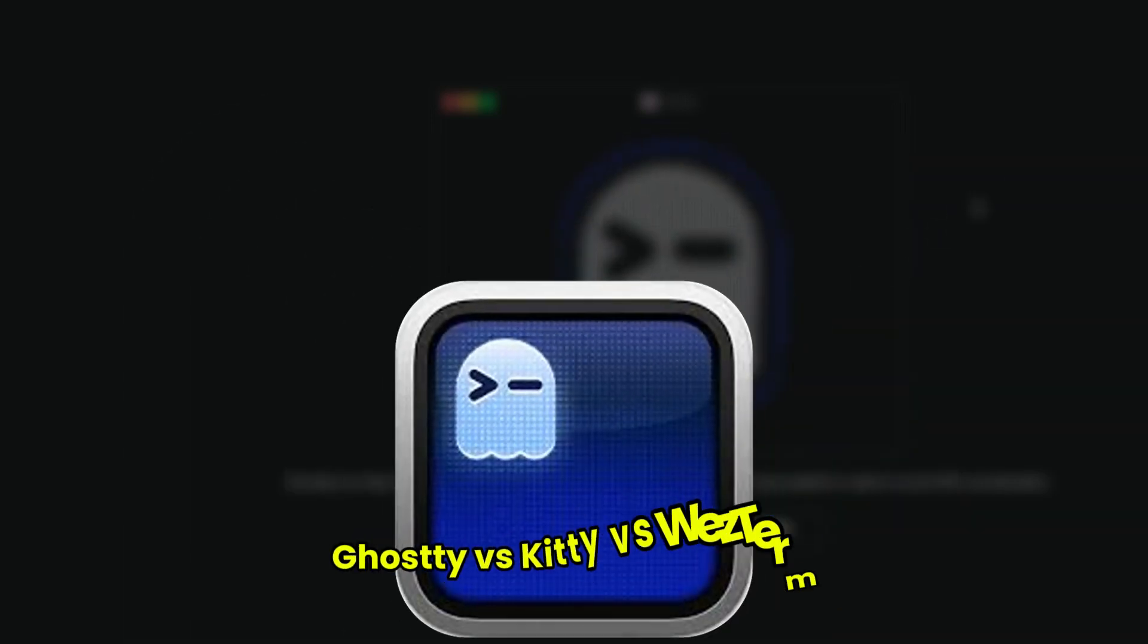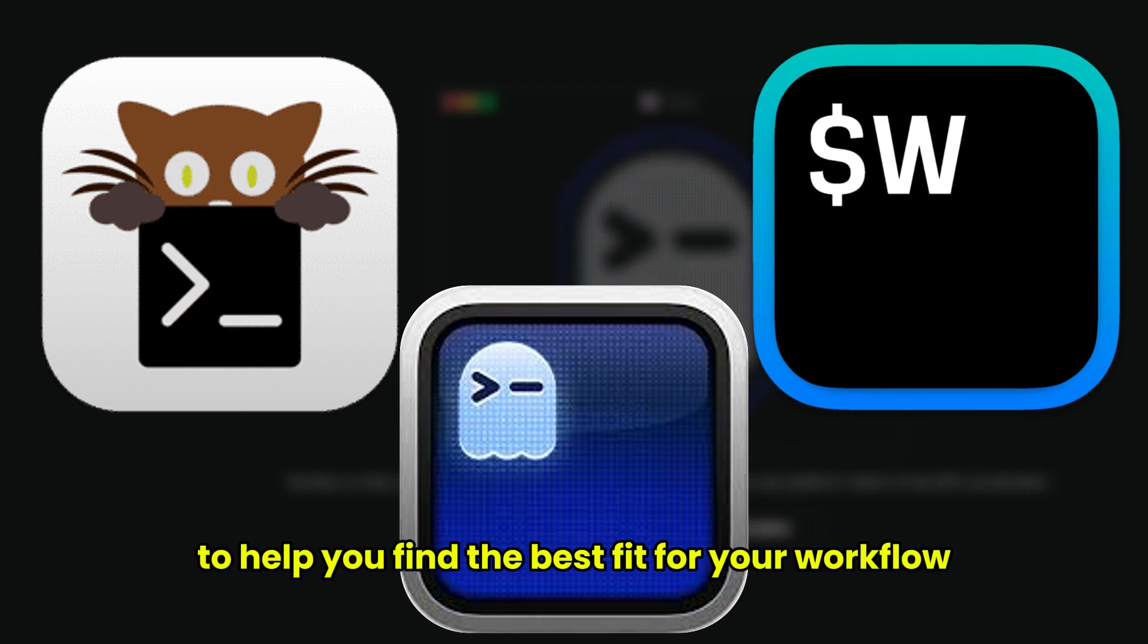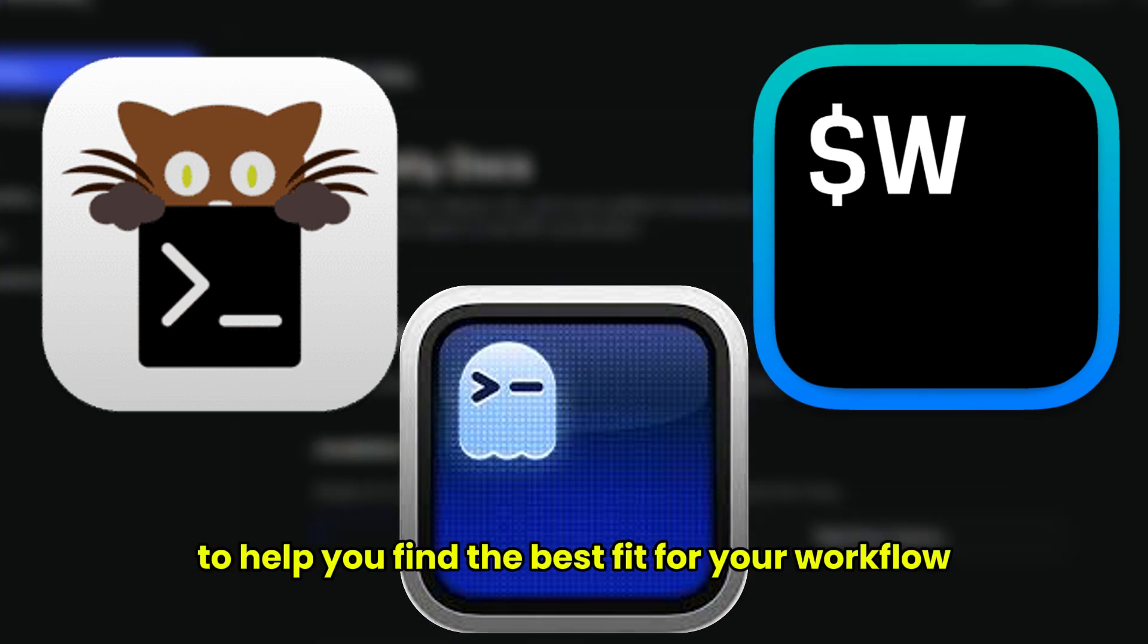In this video, we're comparing three awesome terminal apps: Ghosty, Kitty, and Westerm, to help you find the best fit for your workflow.